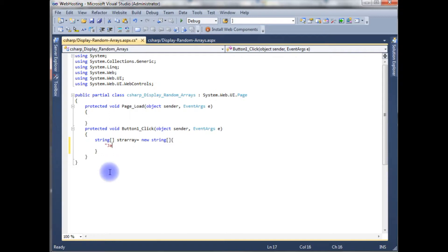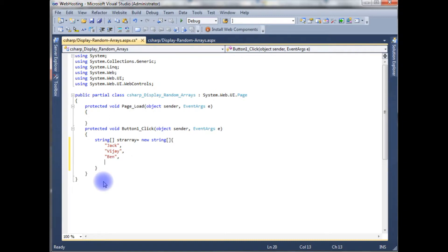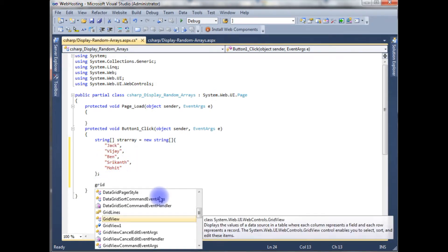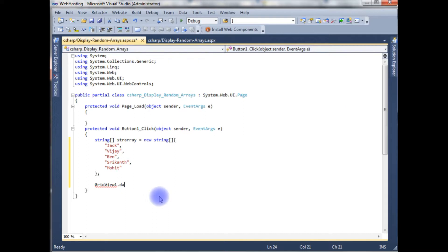The string array contains the following values: jack, vj, ben, second, mohi. Now I close the array. I want to display these arrays in a GridView control, so I set GridView1.DataSource to the string array.